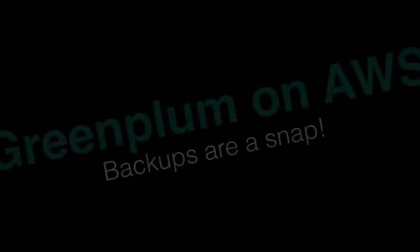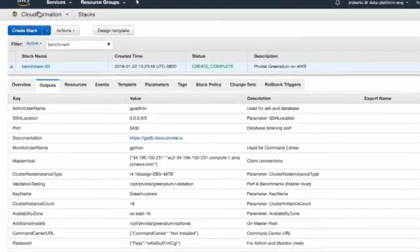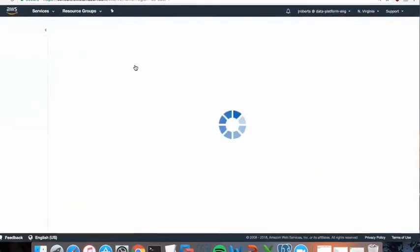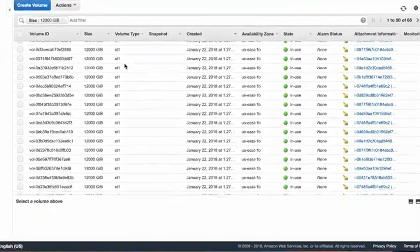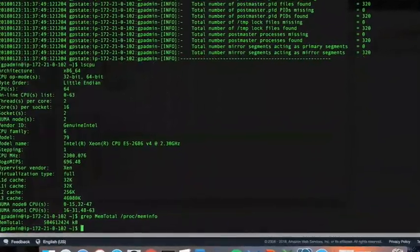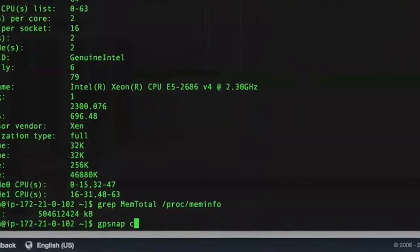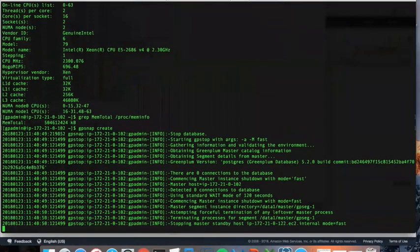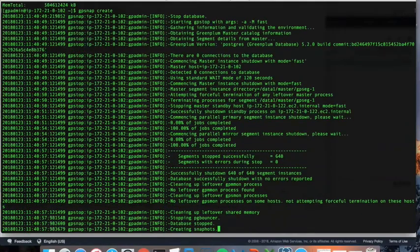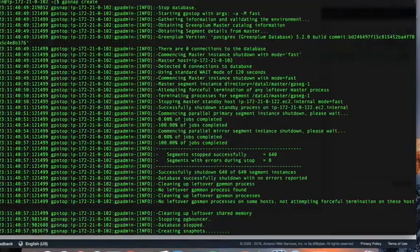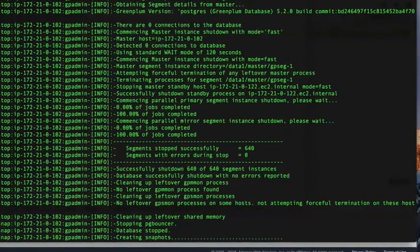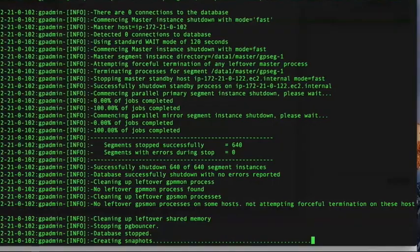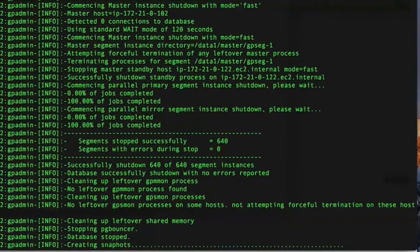Playing the video, you can see the output of the stack with all the cluster information: 18 total nodes, 16 segment hosts, two masters, and 66 volumes. Running a backup snap is pretty simple — run GP snap create, and from there it takes over and does everything necessary for you. You don't have to know all the Amazon commands or label all the snapshots to make sure they're assigned to the right node and right volume. It does this automatically for you, keeping track of all the snapshots assigned to this particular backup set.